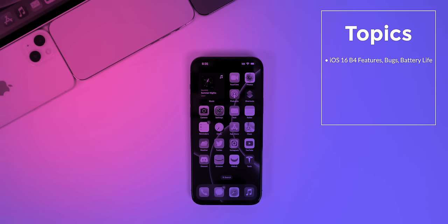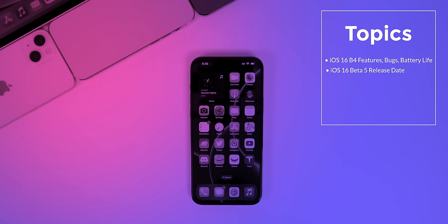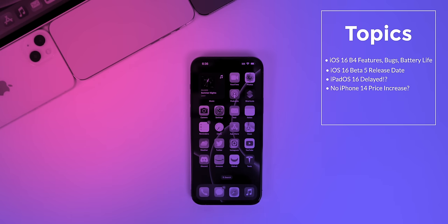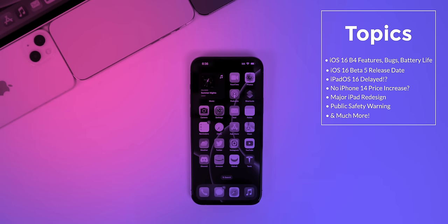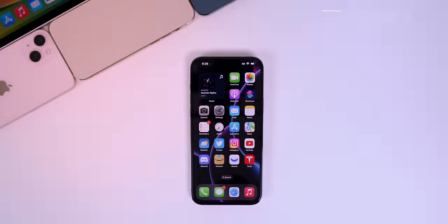We still have some new iOS 16 changes to show you in the latest beta 4 release, along with an update on performance, battery life, and what to expect next. We're also going to be discussing why iPadOS 16 got delayed, why the iPhone 14 is not going to cost as much as we thought, a redesign coming to the entry-level iPad, how a teen got electrocuted from her phone charger, and more.